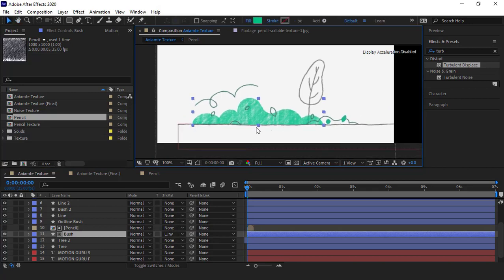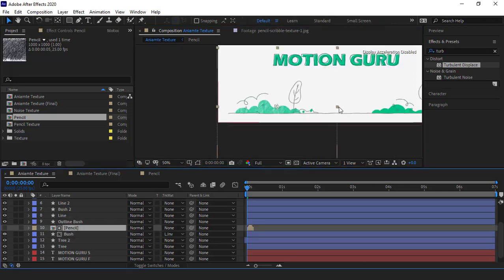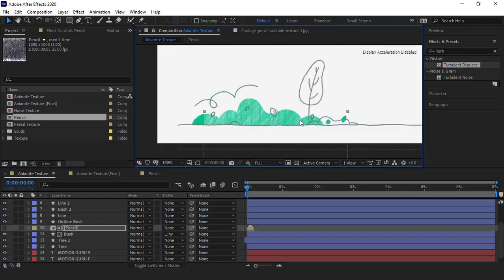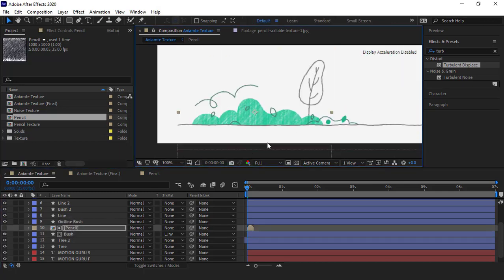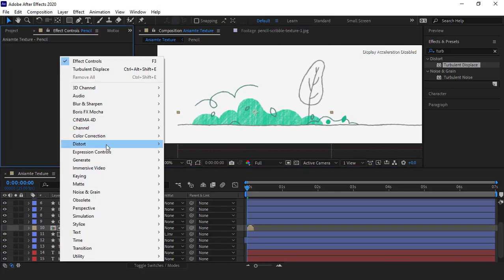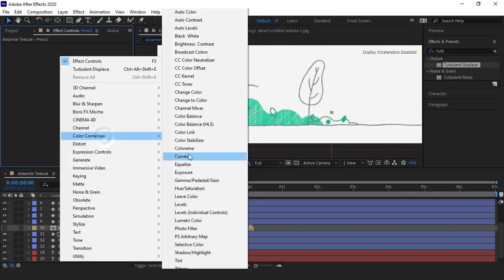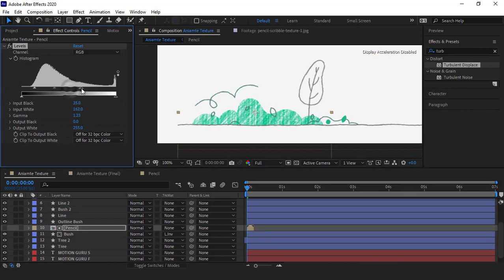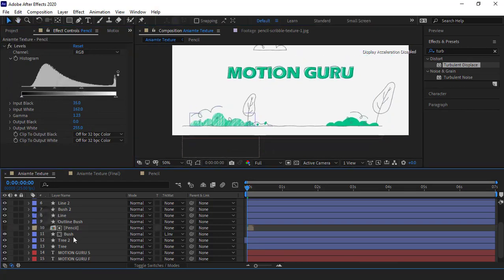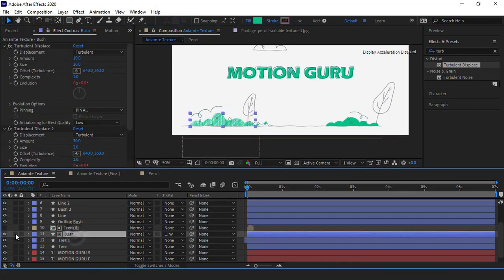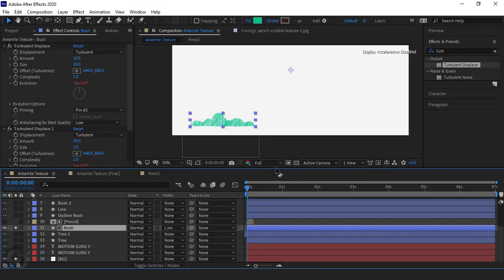Then I choose luma invert in the track matte option for the bush layer. As you can see, a painting texture has been created for the bush layer but it's very subtle. Let me make it smaller. In order that pencil lines become more obvious, I add a levels effect to the texture and I increase the contrast of the texture so the bush layer looks better.